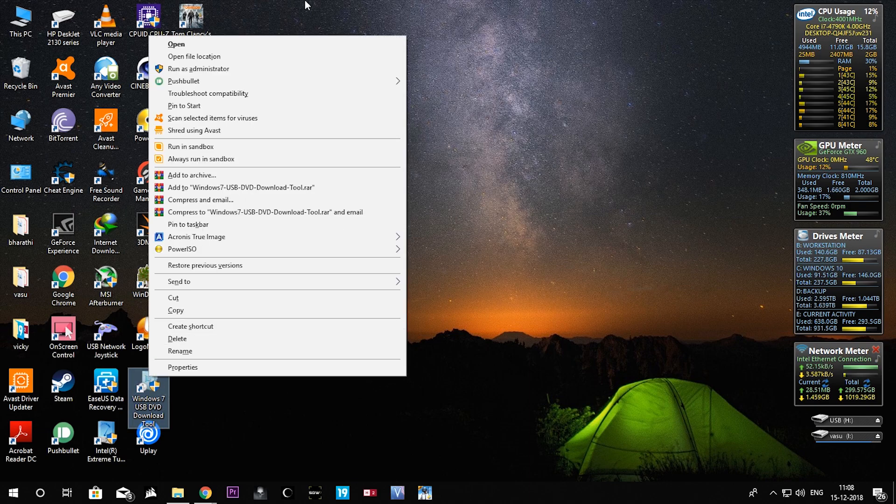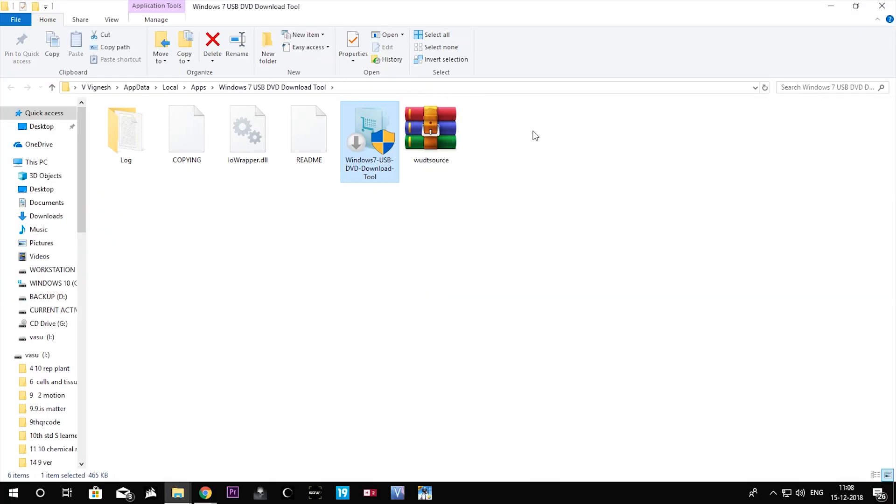For that, right click on the software and go to the file location. We are checking the files over here. We can't find the bootsec.exe file, so we need to upload this file to this location.